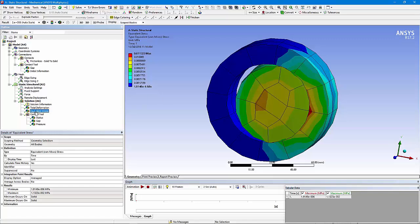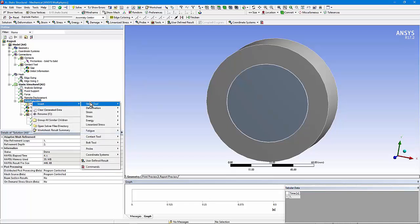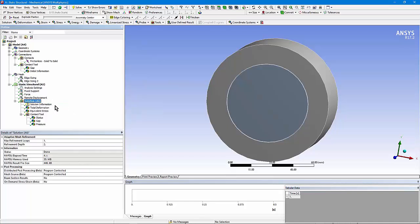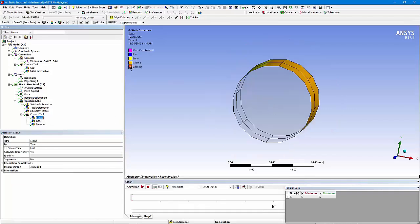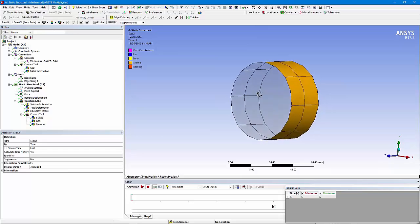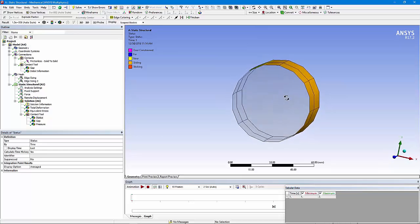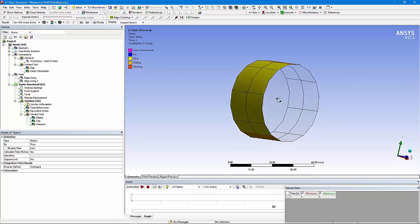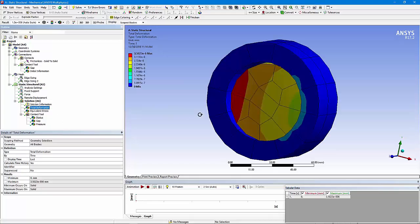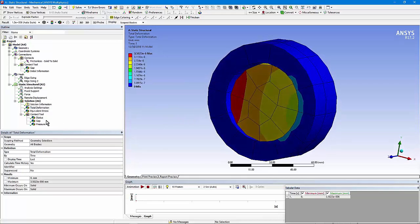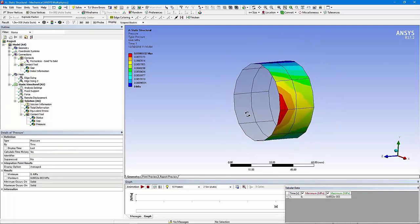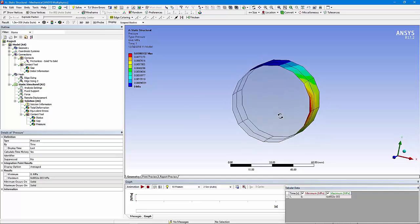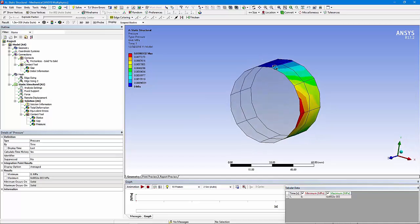I can insert a contact tool in the post-processing area as well. In here I can look at things such as contact status. Here you see the orange sliding — that's because it's in contact but there's no friction. On the left, we're near, inside the pinball radius but not touching, as implied by the displacement plot. I can also check my contact pressure and see that because of the load and displacement constraints put on the model, that's the contact pressure on the contact side.